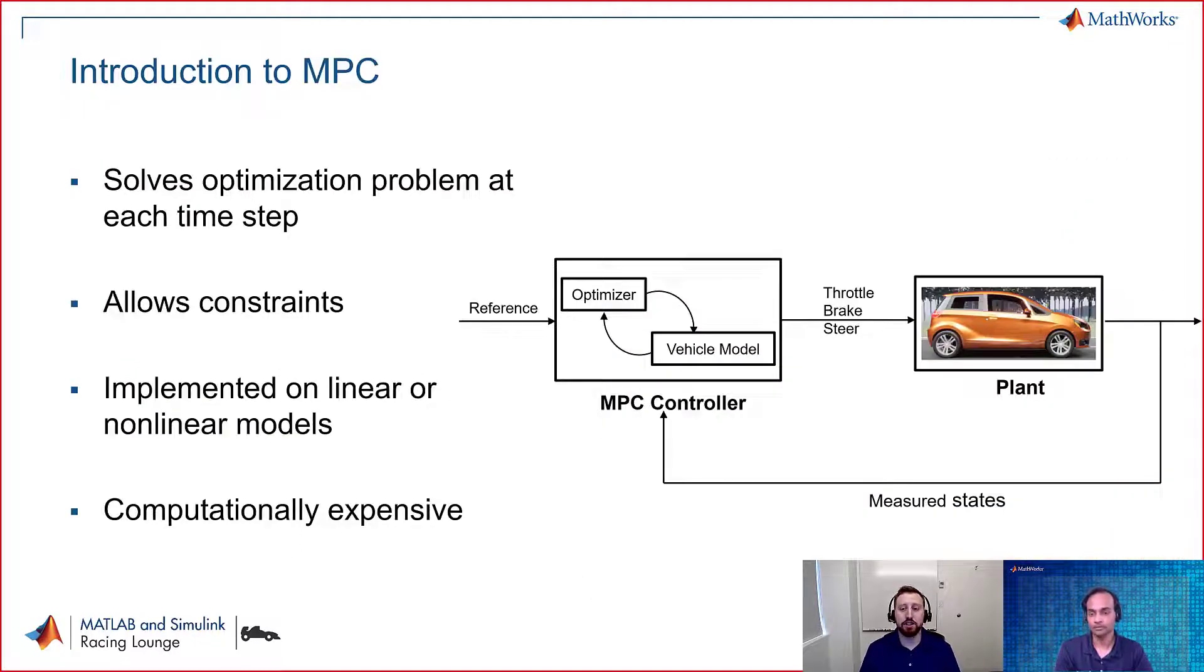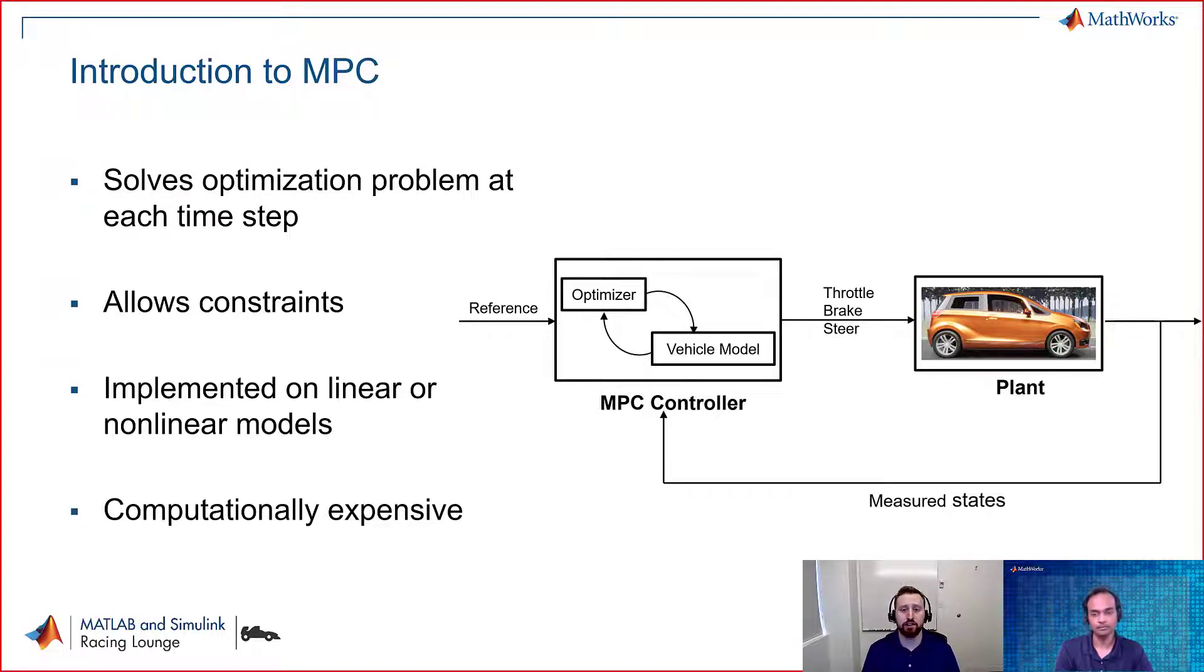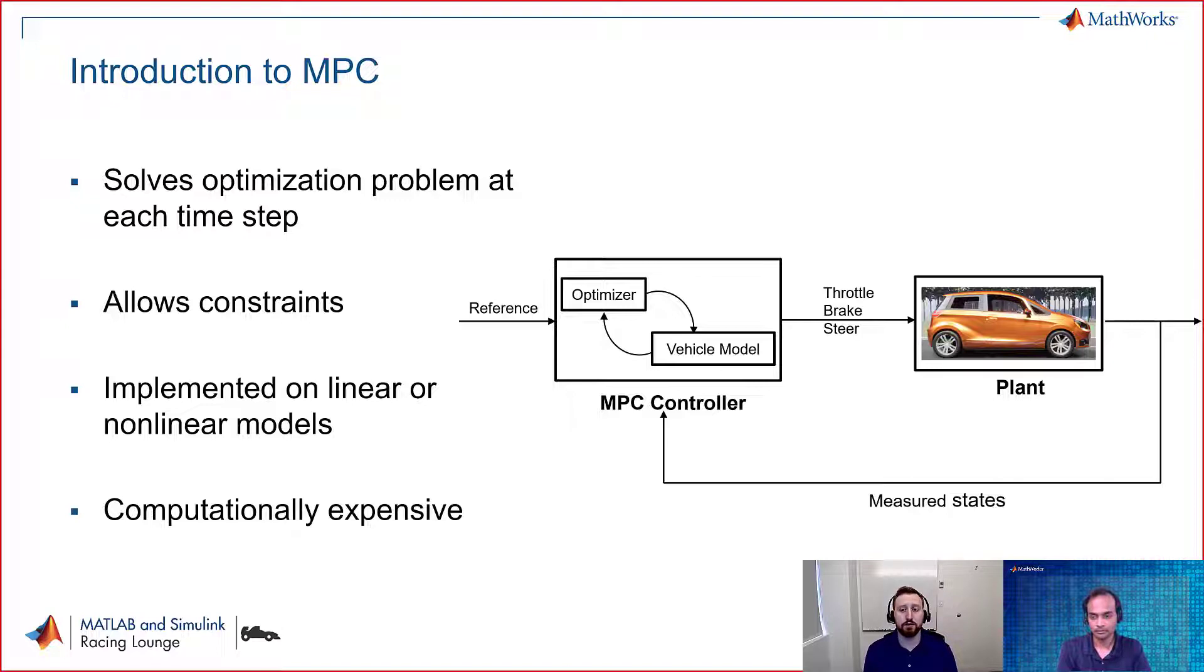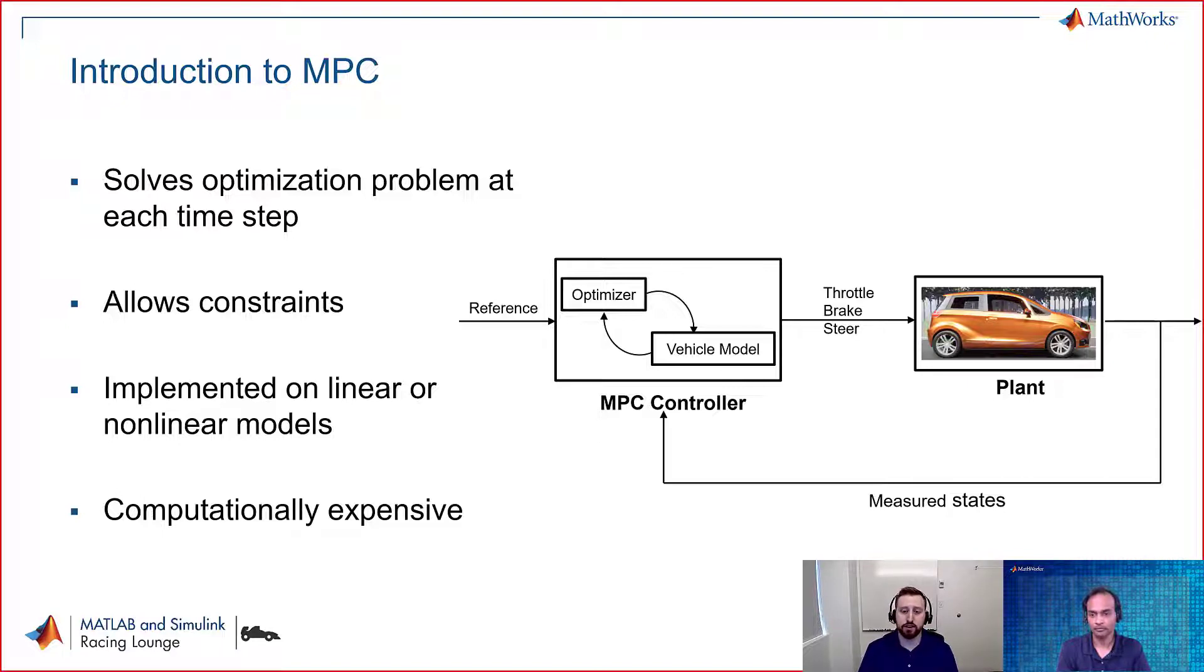An MPC controller is a really unique controller insofar as that it's an optimization-based problem, which means that this is getting solved at every time step of the simulation. However, it offers a lot of benefits to us as controls engineers. It allows us to put constraints on our model. And it does this by taking a look at an onboard small plant model. This is implemented either with a linear or a nonlinear model.